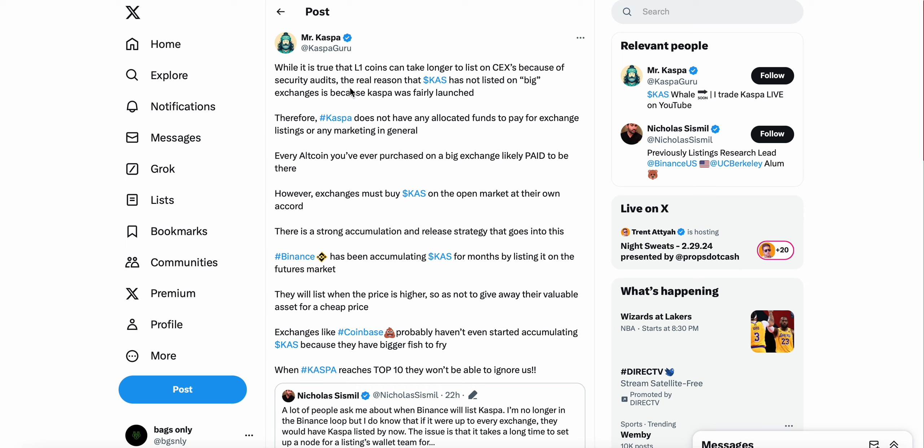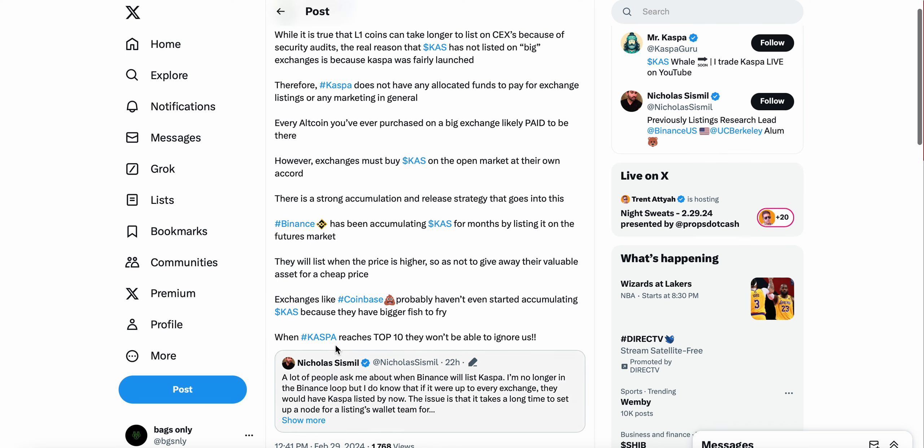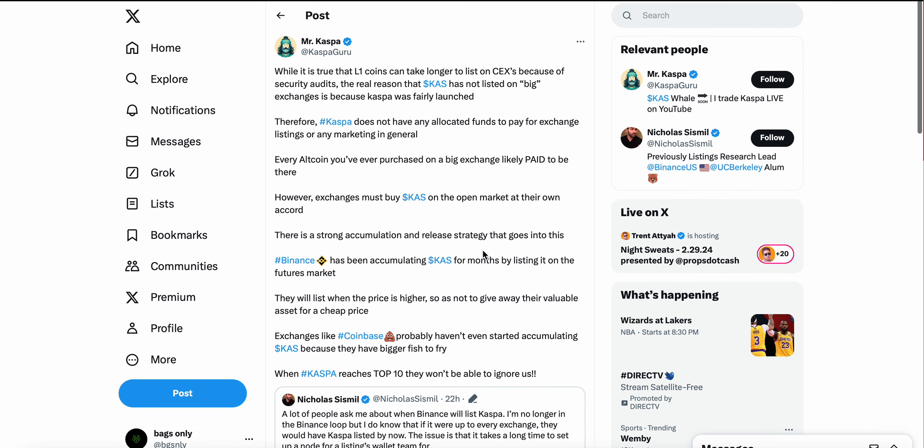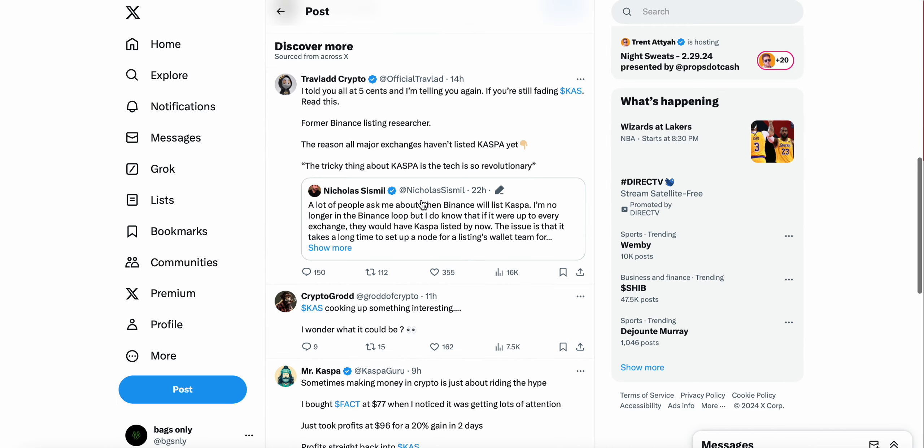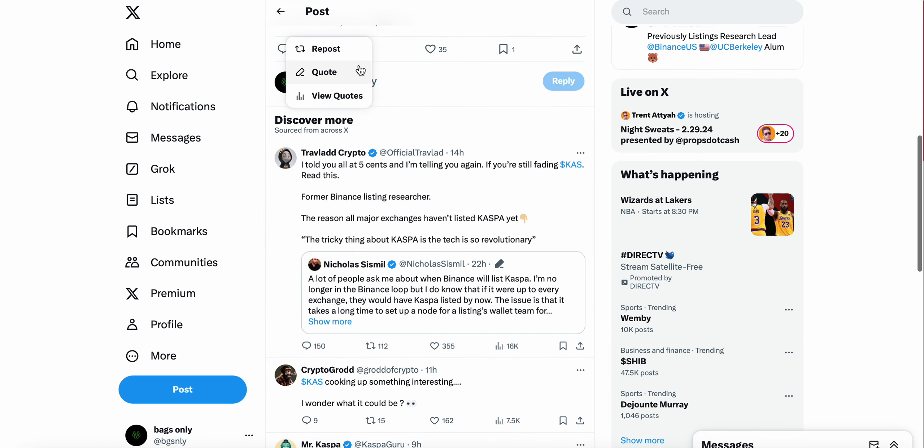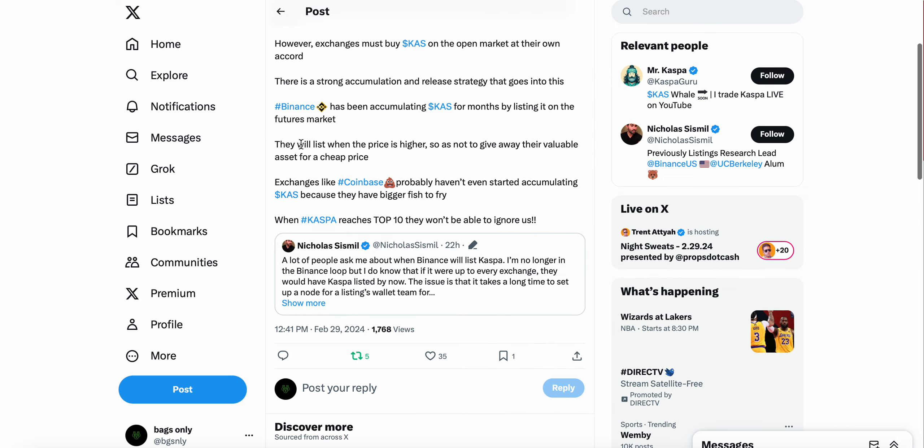Mr. Kaspa Guru on Twitter follows up with that tweet. While it's true that L1 coins take longer because of the security audits, the real reason Kaspa has not listed on big exchanges is because Kaspa was fairly launched. Therefore Kaspa does not have any allocated funds to pay for exchange listings or any marketing in general. Every altcoin you've purchased on a big exchange likely paid to be there. However, exchanges must buy Kaspa on the open market at their own accord. There's a strong accumulation and release strategy that goes into this. Binance has been accumulating Kaspa for months by listing it on their futures market. They will list it when the price is higher so it's not to give away their valuable asset for a cheap price. When Kaspa reaches top 10 they won't be able to ignore us.